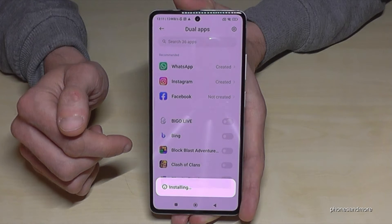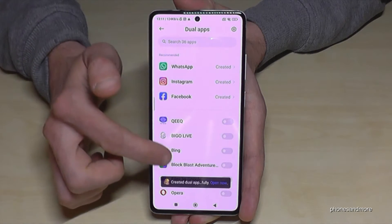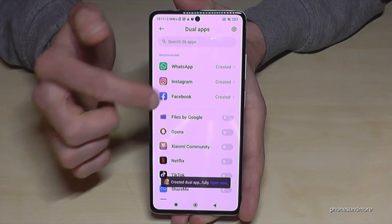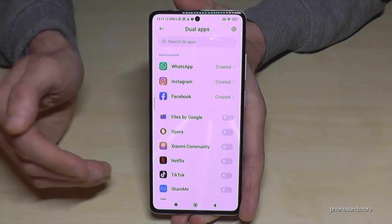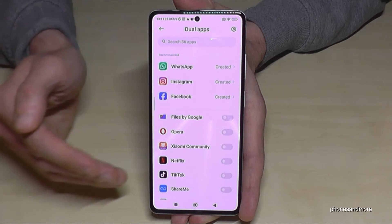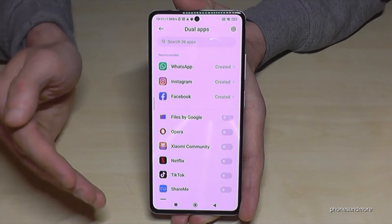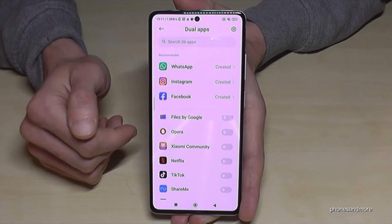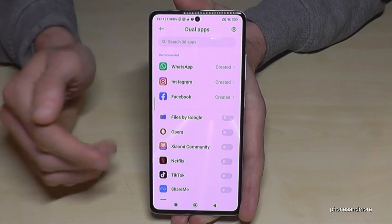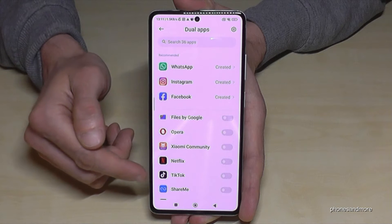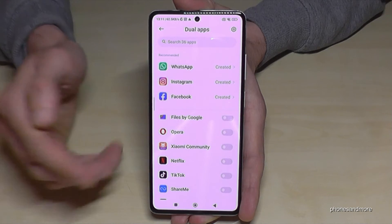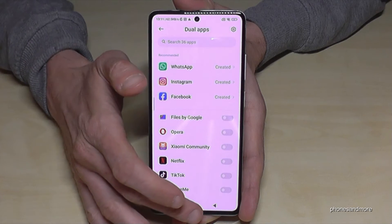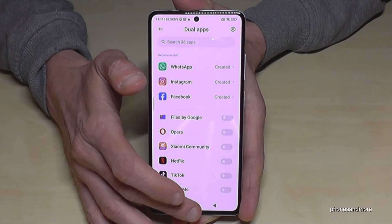You have many opportunities here and you can even clone Netflix in case you have accounts from other people. It also works with a second TikTok account — it works with that phone as well.